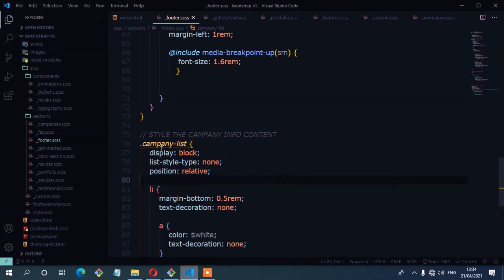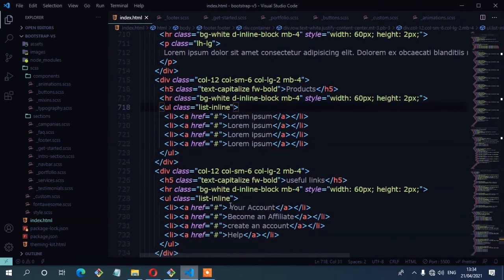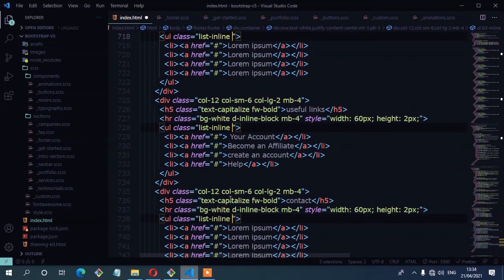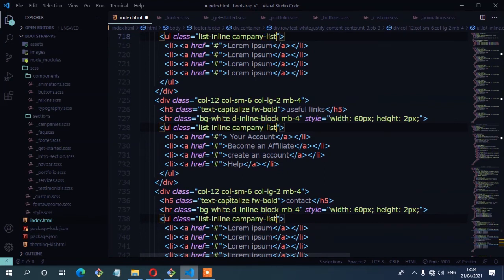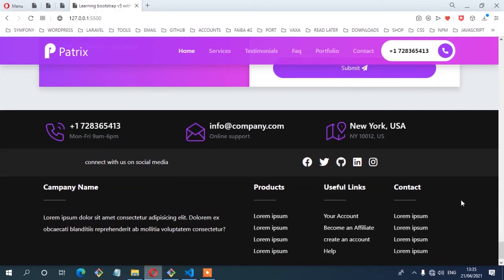Now I'll add the company-list class to all three unordered lists in the HTML — the first, second, and third. Save, check from the browser — and there you have it, the list items are now styled correctly.